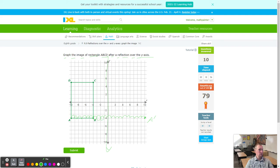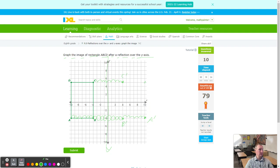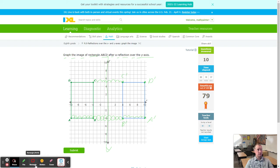For B: count 4 to the line, then 4 more — B prime. Remember the vocabulary: the original green rectangle is the pre-image; the one we're creating is called the image. For C: count 4 to the line, then 4 more — C prime. Notice D is directly above A at the same height as C prime, so we can place D prime there. Connect them all in order A to B to C to D. Clear the screen — how's it look? It looks amazing.